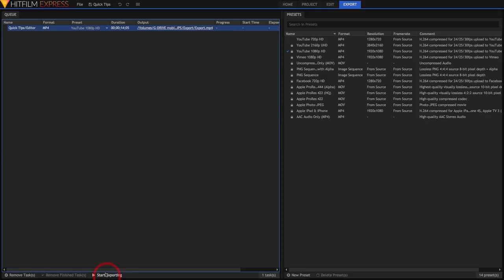When you're ready, hit start exporting at the bottom to start exporting your queue. If you've got multiple items in the queue, it'll go through them one after another.